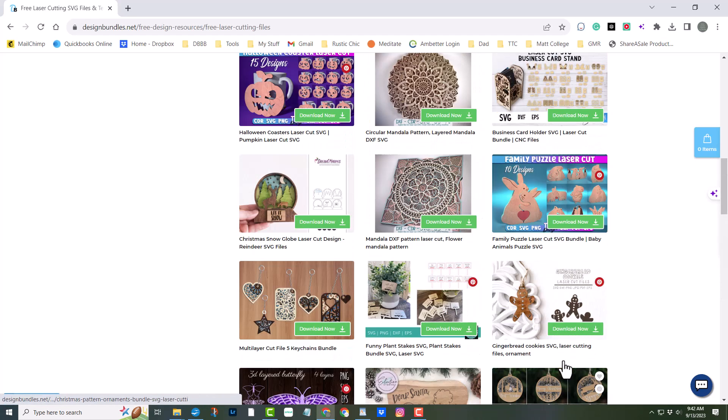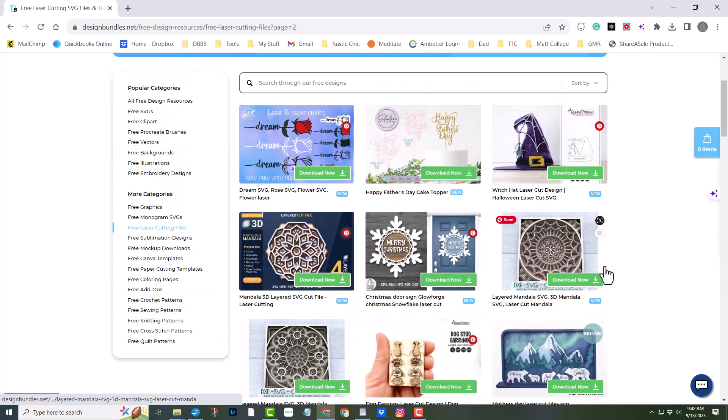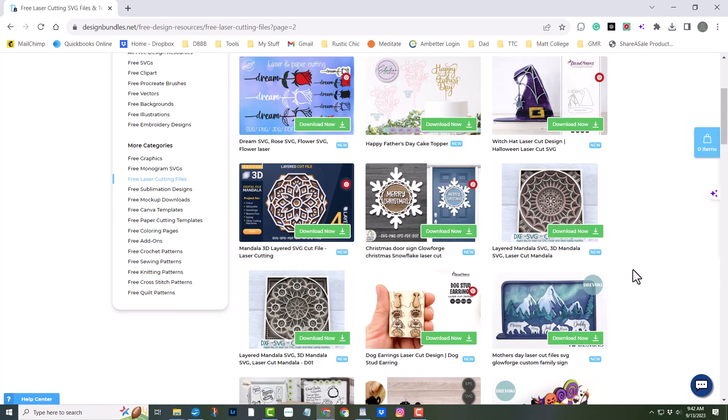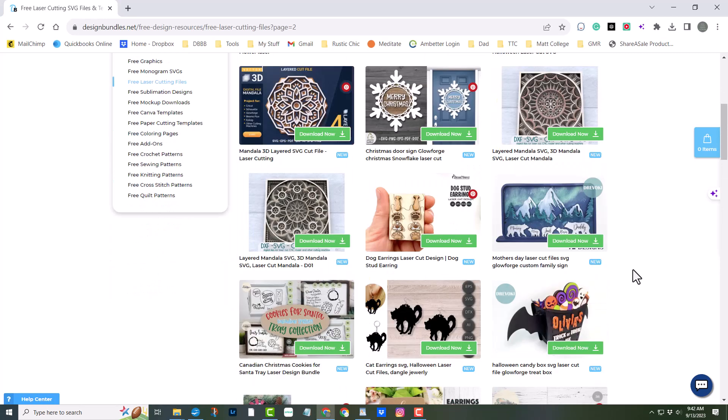Until next time, let your imagination run wild and create some amazing projects.